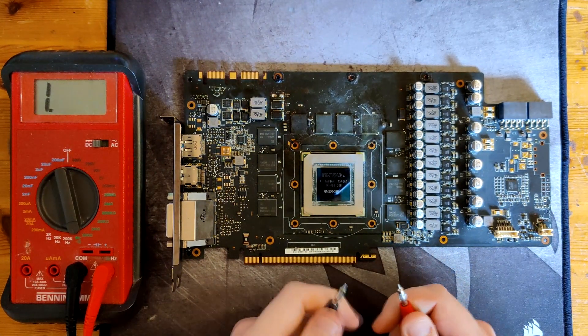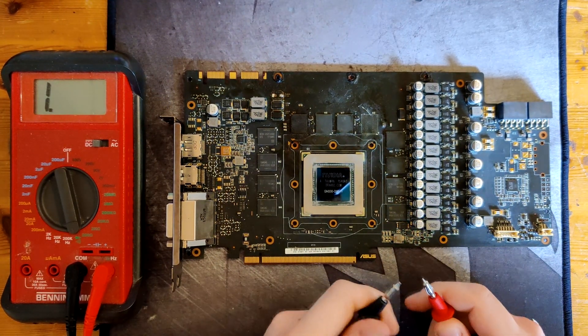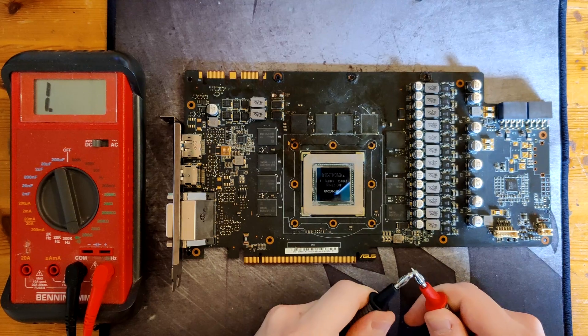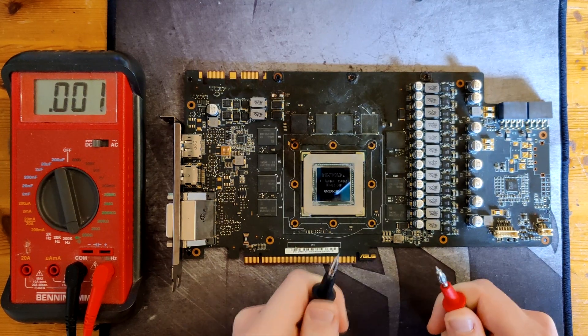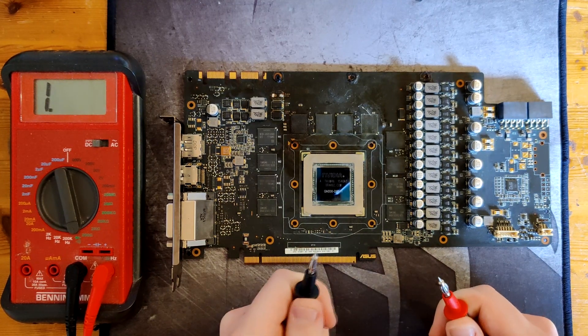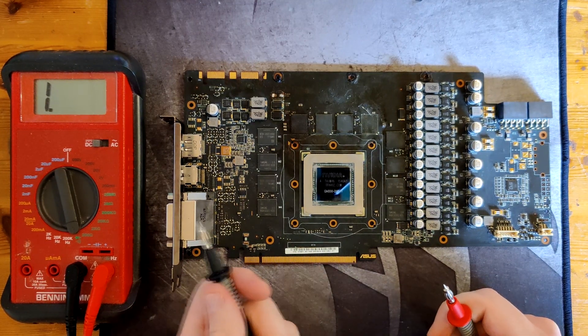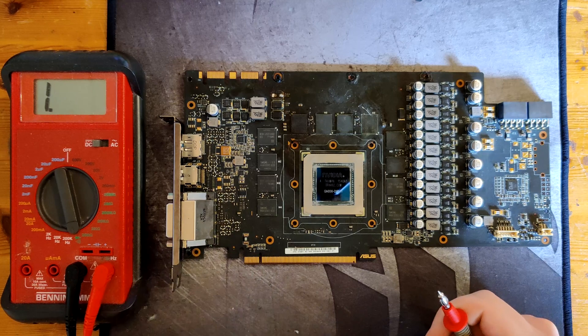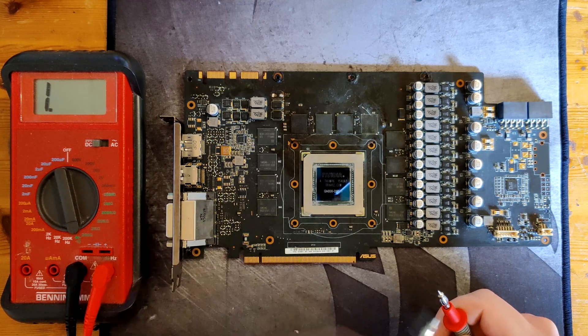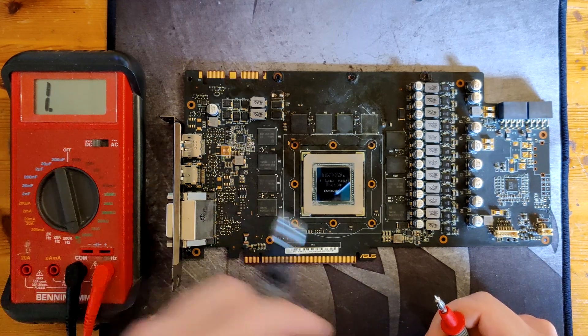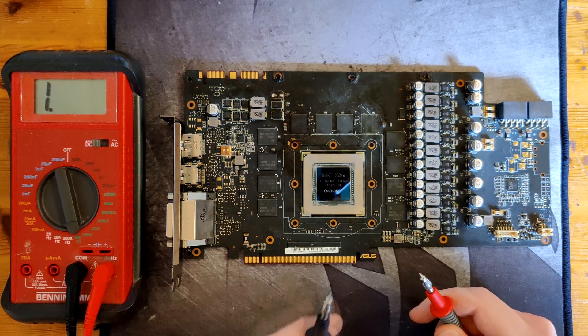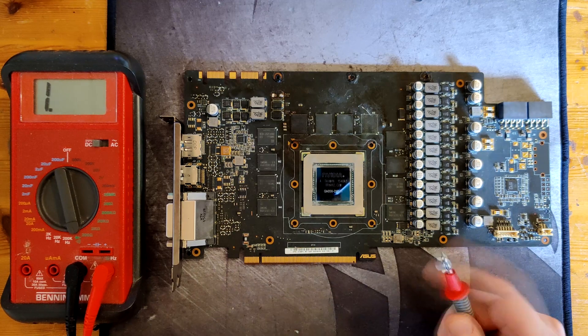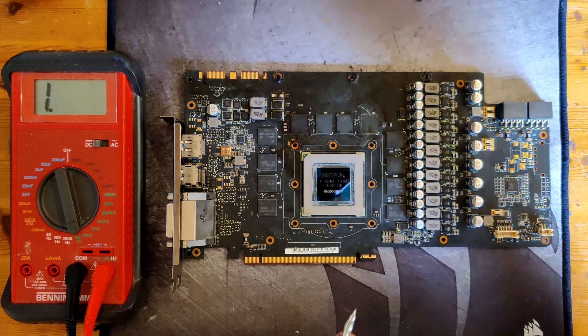So first we're going to set the multimeter into beep mode, so if the probes touch you get a long continuous beep like that. Sometimes you get a short beep, that doesn't mean anything, that's just the measurement being off for a couple seconds. If it's a long continuous beep, that's when you have a problem.